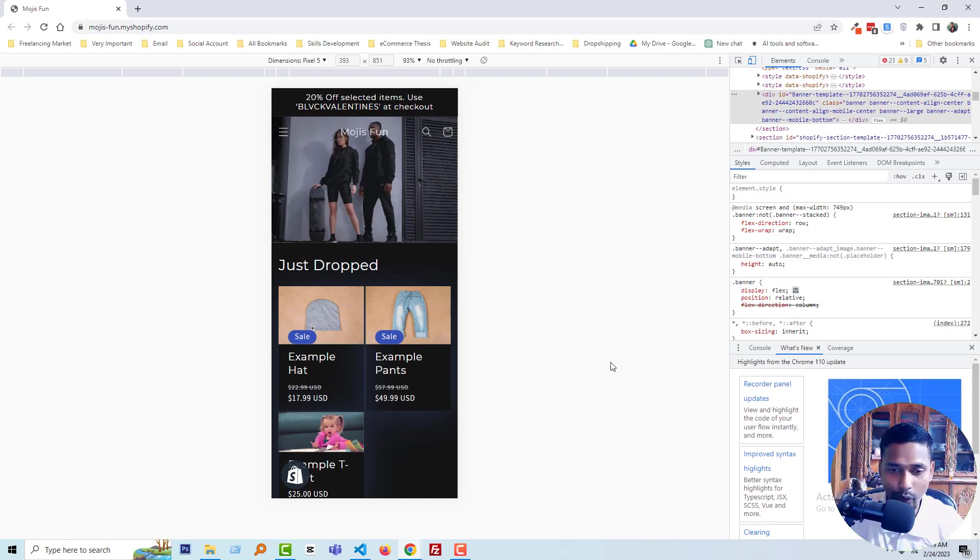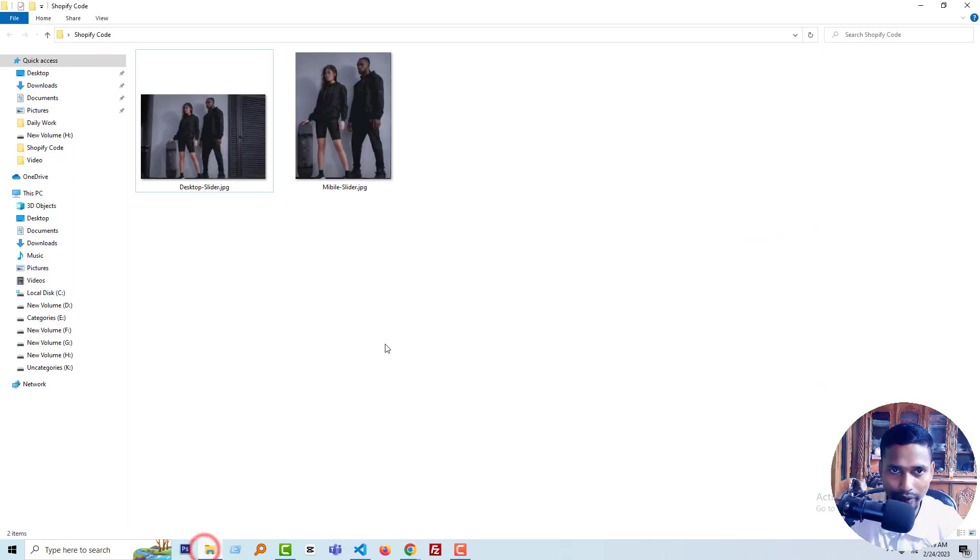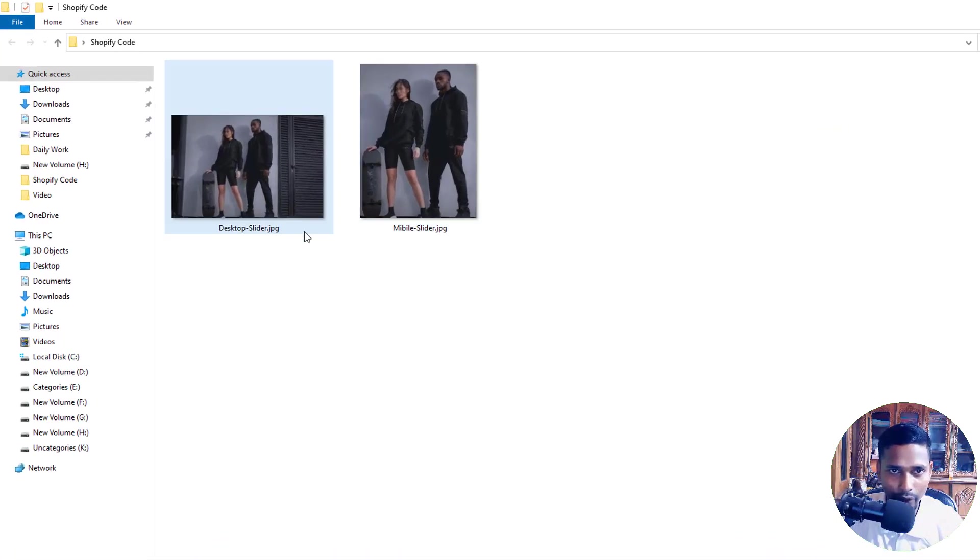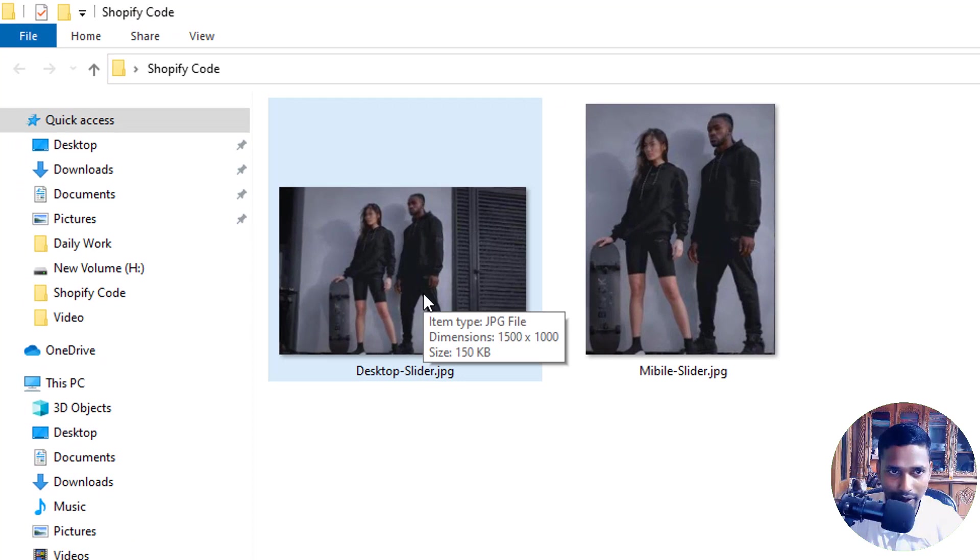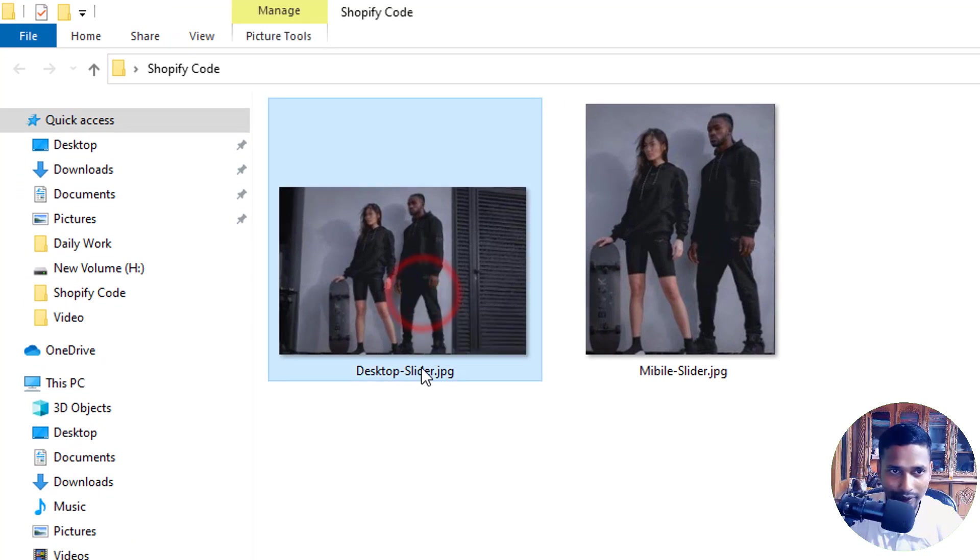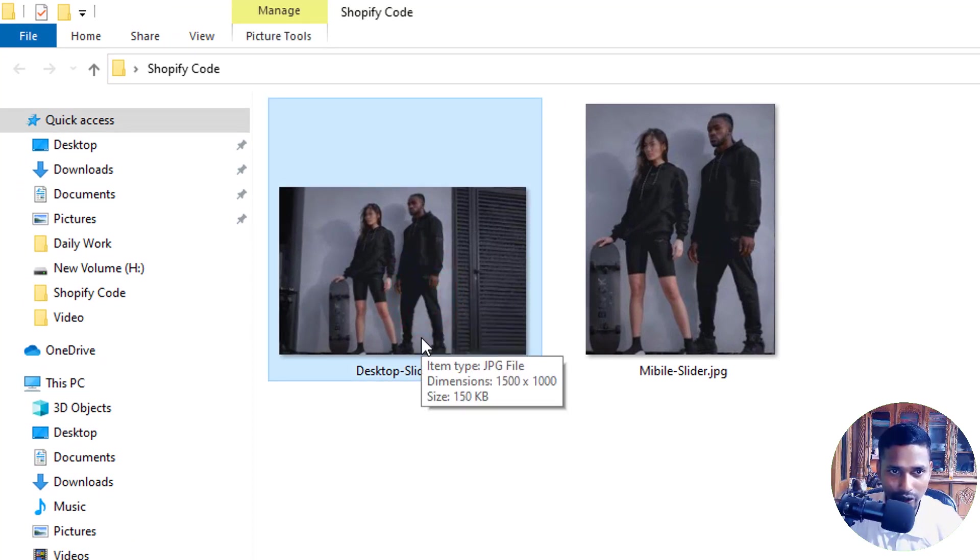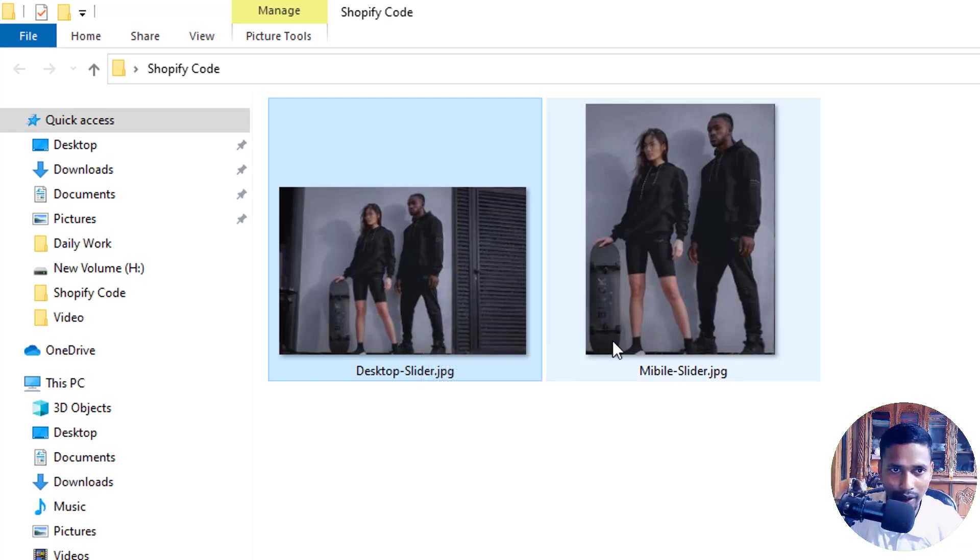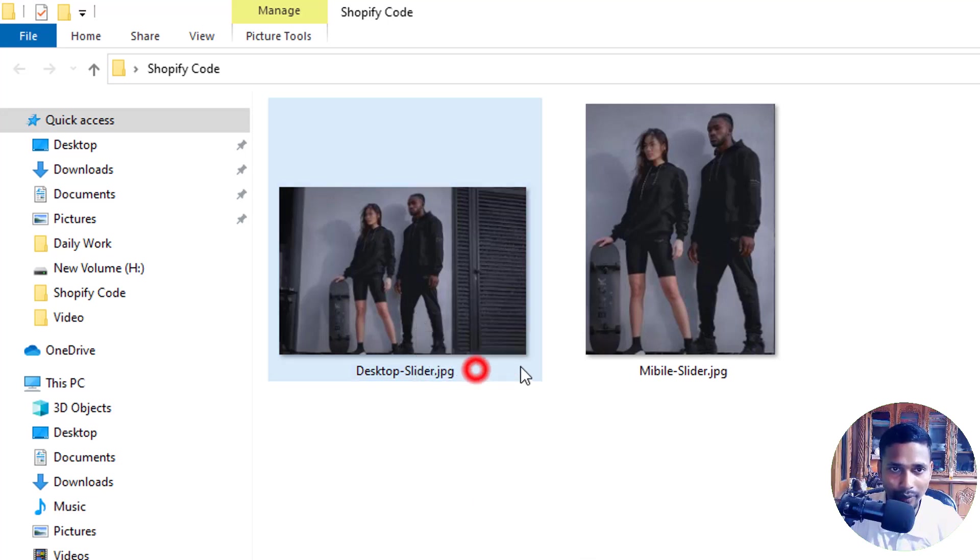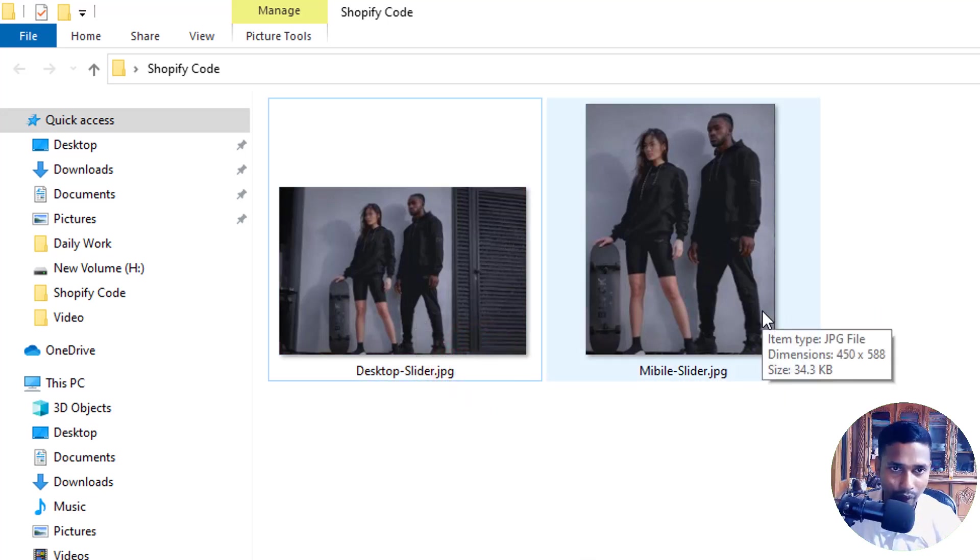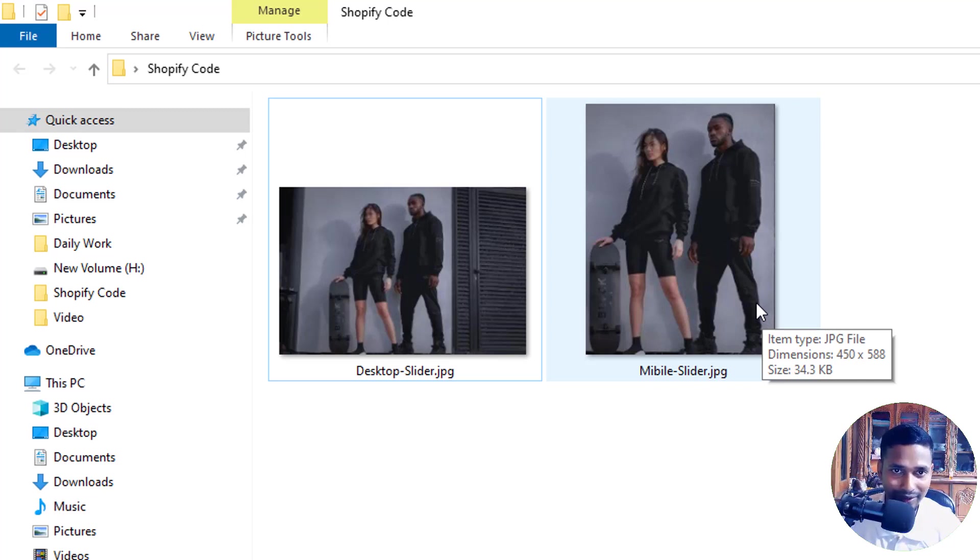Let me open another folder to show you the real example. You can see that I have two images. This one is for the desktop slider with an image size of 150 KB and a width of 1050 pixels. I've created another image for the mobile slider with an image size of 34 KB, a width of 450 pixels, and a height of 588 pixels.